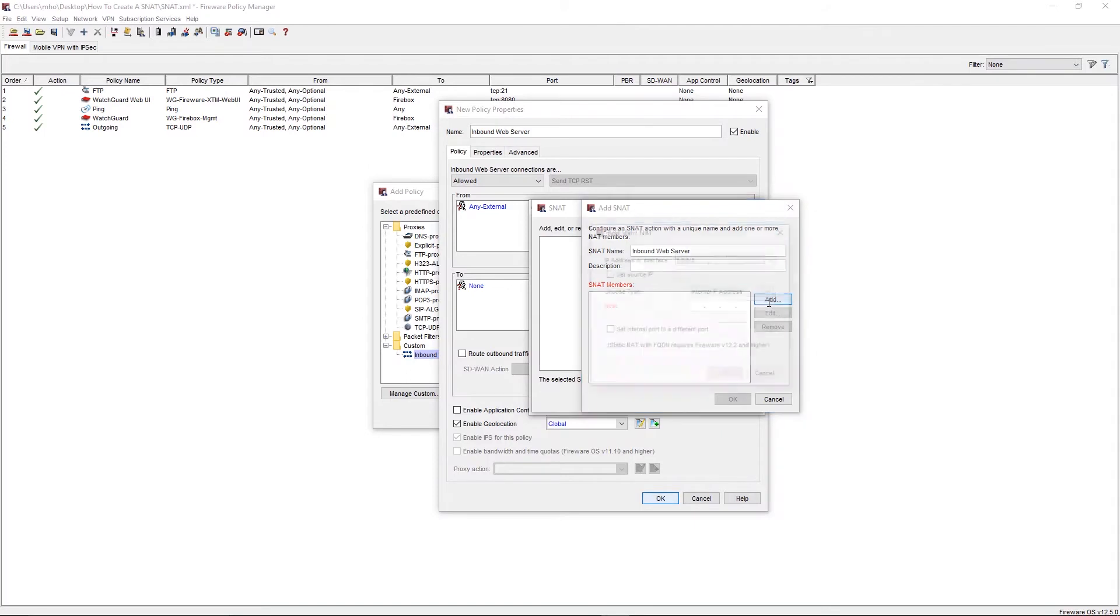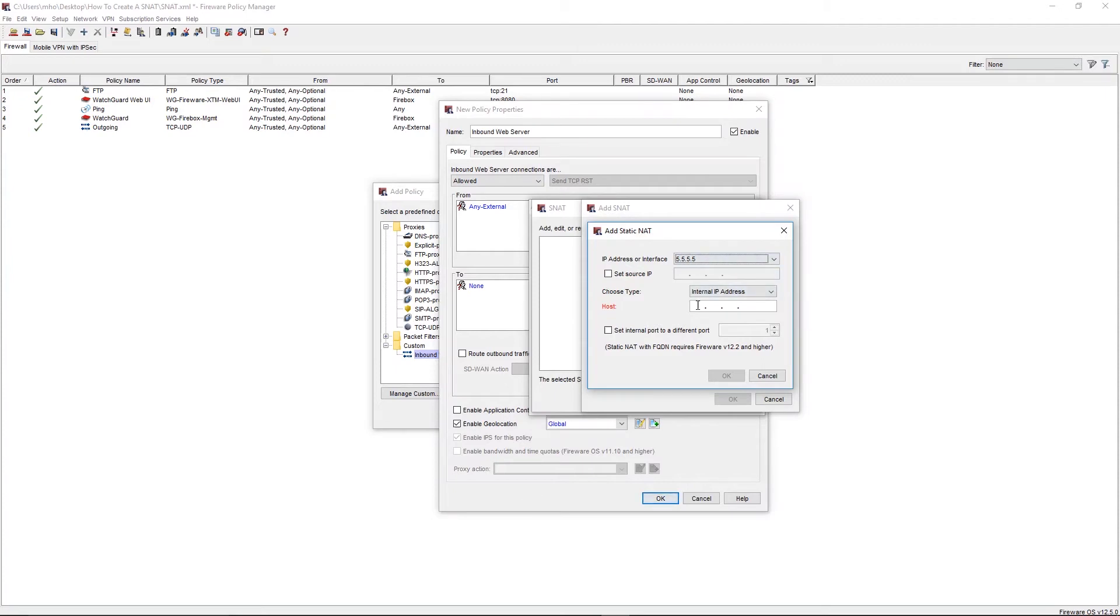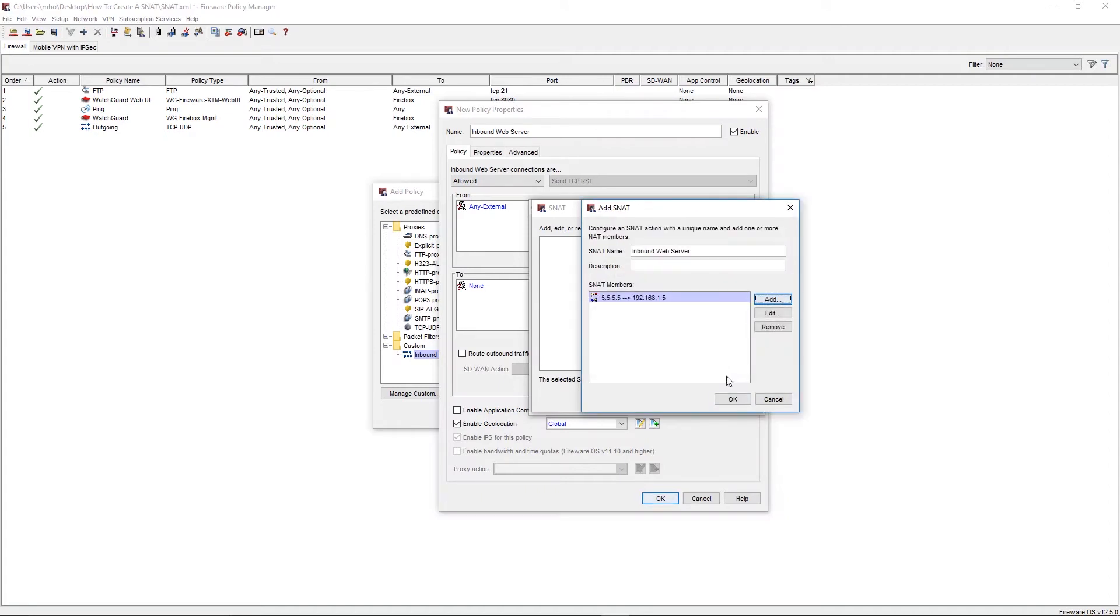Here you will select the public IP address of the Firebox that connections will use. Here you will select the internal IP address that the Firebox will forward the connection to. We'll then select OK, and then OK once more.